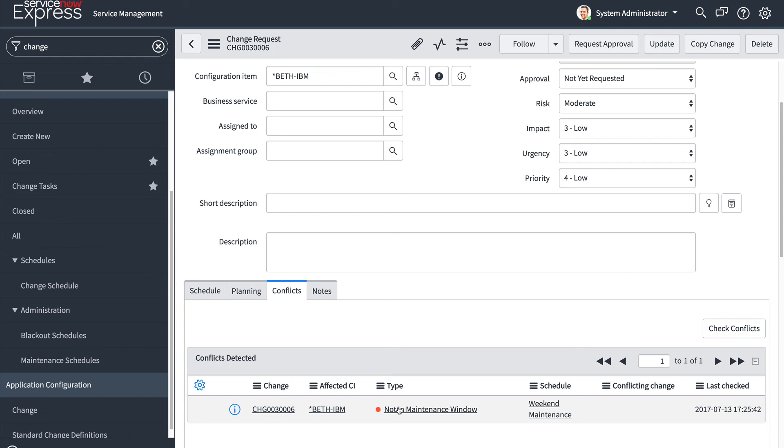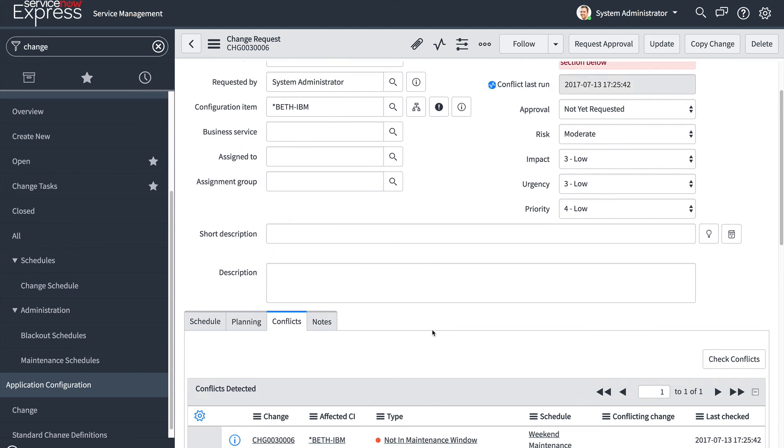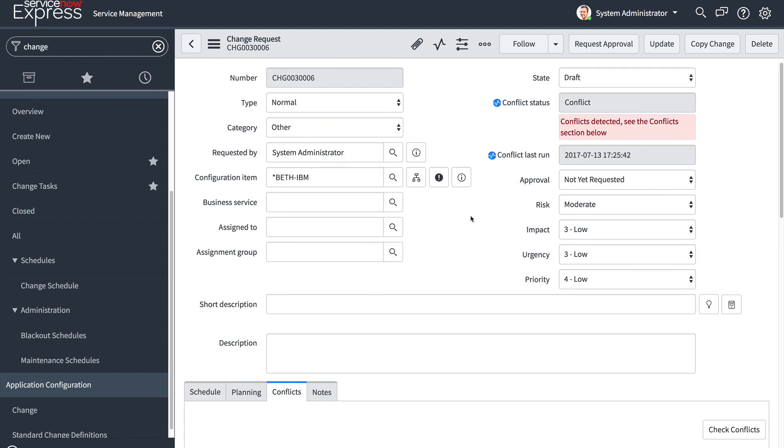So this is a great way to get maturity into your change management processes by keeping an up-to-date CMDB so that you could set the CIs properly. This has been an overview of the change conflict feature and the Jakarta release's ServiceNow Express.